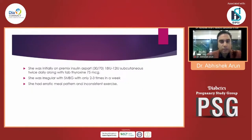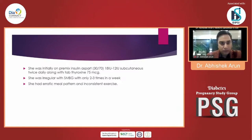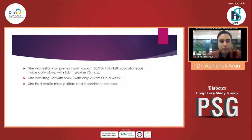Looking at the background therapy, she was initially on a pre-mixed insulin — NovoMix Aspart 30/70 — given at 18 and 12 units two to three times subcutaneously, along with tablet Thyroxine 75 micrograms. She was irregular with the SMBG, although it was much advised earlier by a previous doctor, and she only used to check two to three times a week. Apart from that, she had a very erratic meal pattern and was not consistent with exercise.